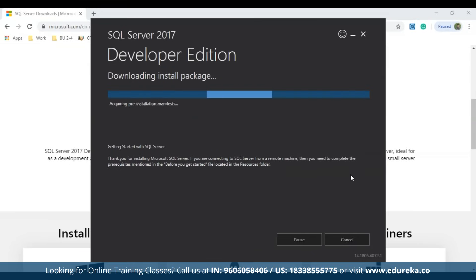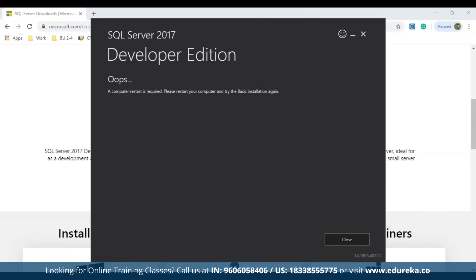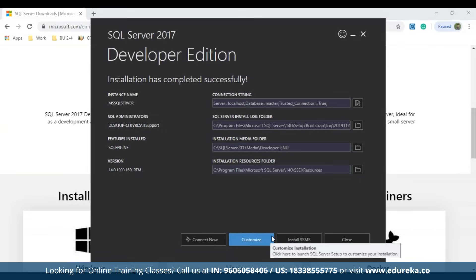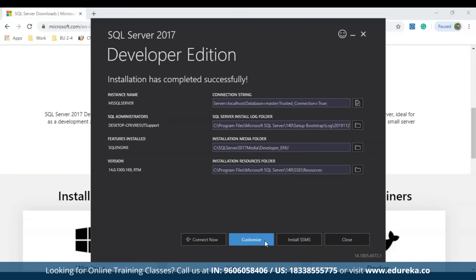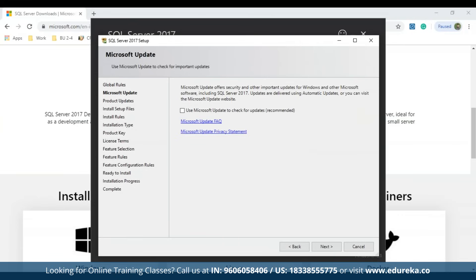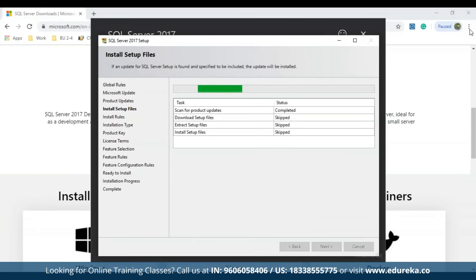Once you click install, all required packages and libraries start downloading. After installation completes, the computer requires a restart. After restarting, click the Customize option to configure your SQL Server database. Click Next through the setup screens and the files will install — I'll tell you when configuration input is needed.